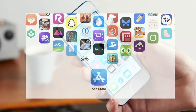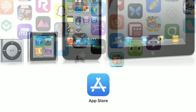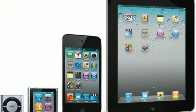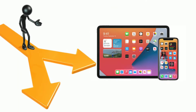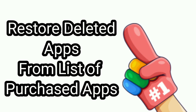However, Apple now links every app that you have downloaded from the App Store to your Apple ID and stores the app in your account. This makes it really easy to restore deleted apps on iPhone or iPad. You will find two different methods to restore deleted apps on iPhone or iPad.